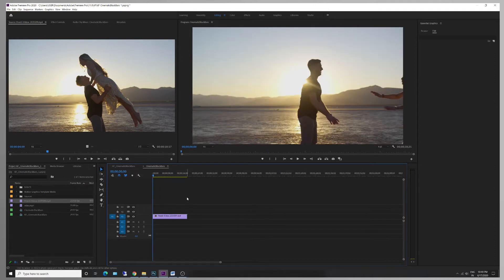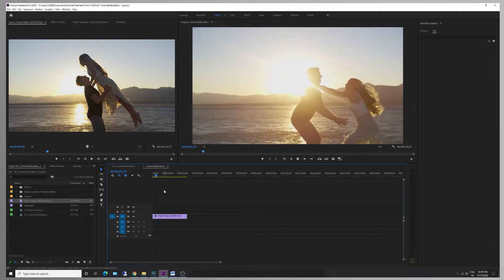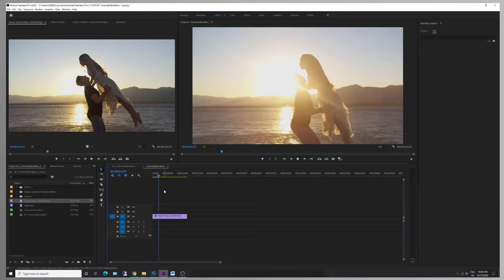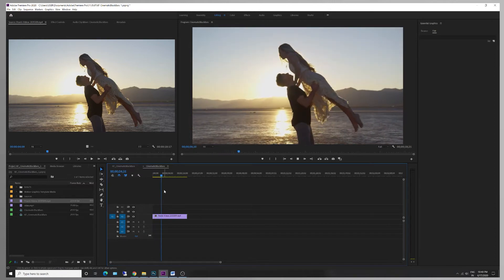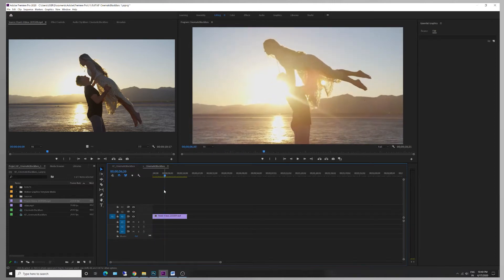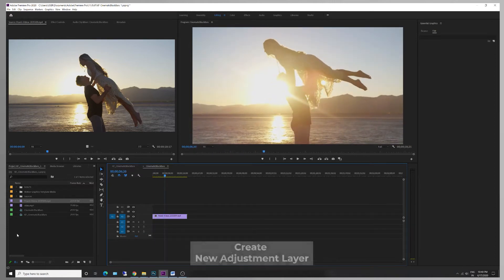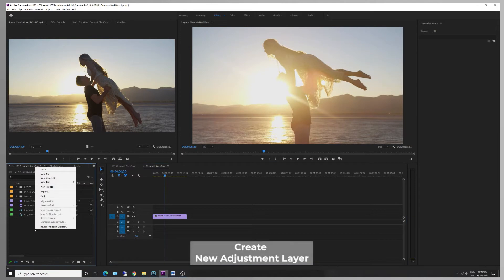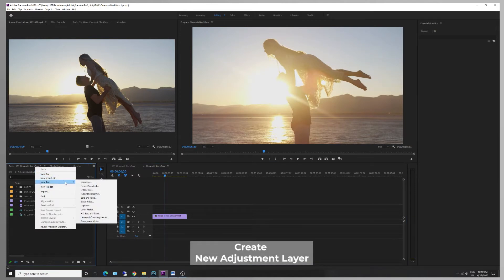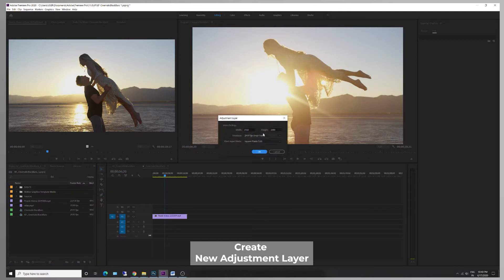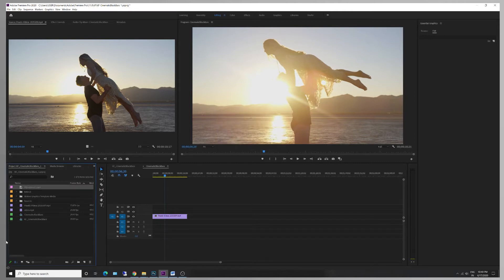In this video, we add black bars. Click on the new item and click on the adjustment layer. The resolution is the same. Adjust the adjustment layer.